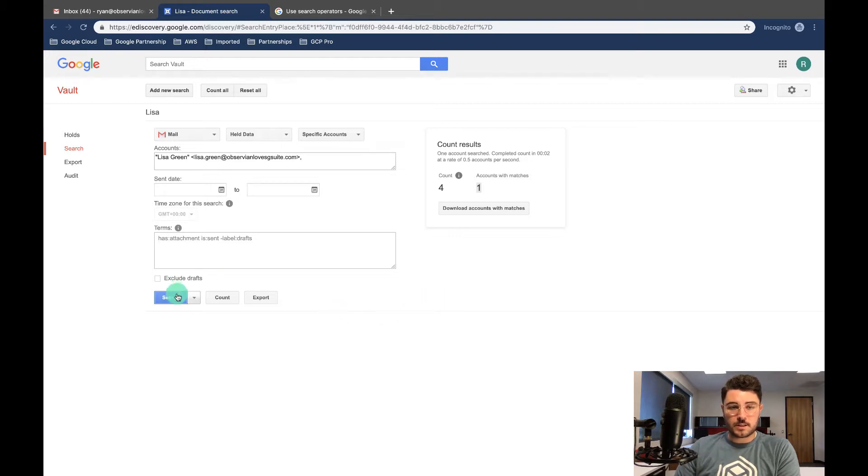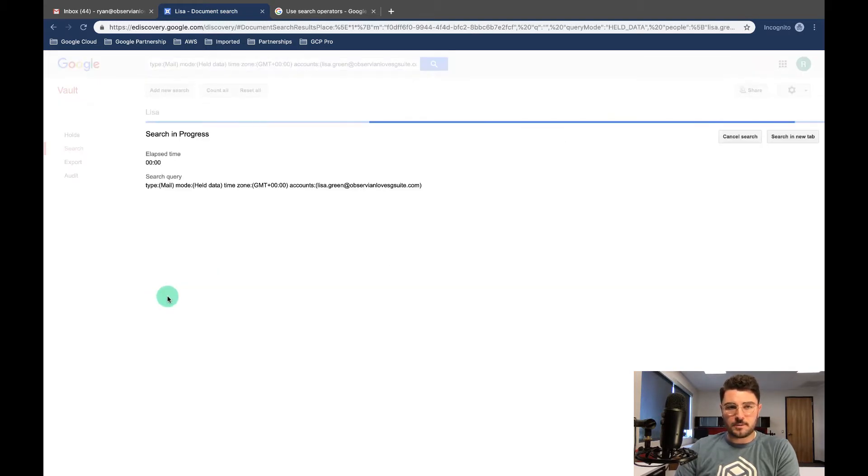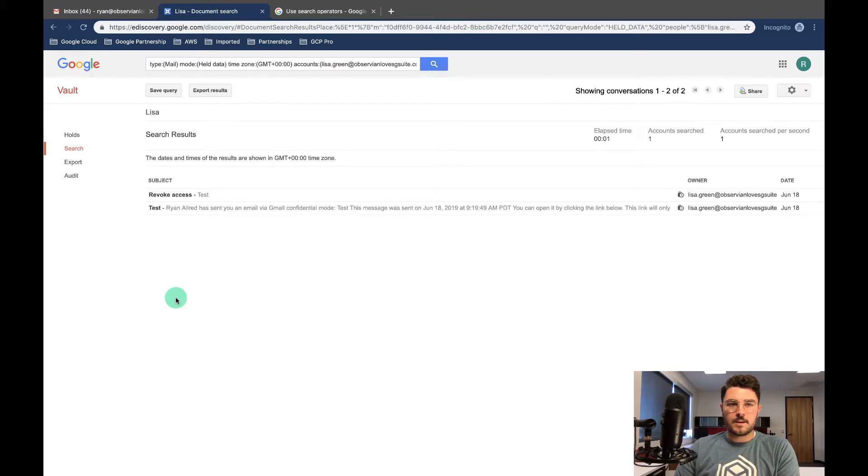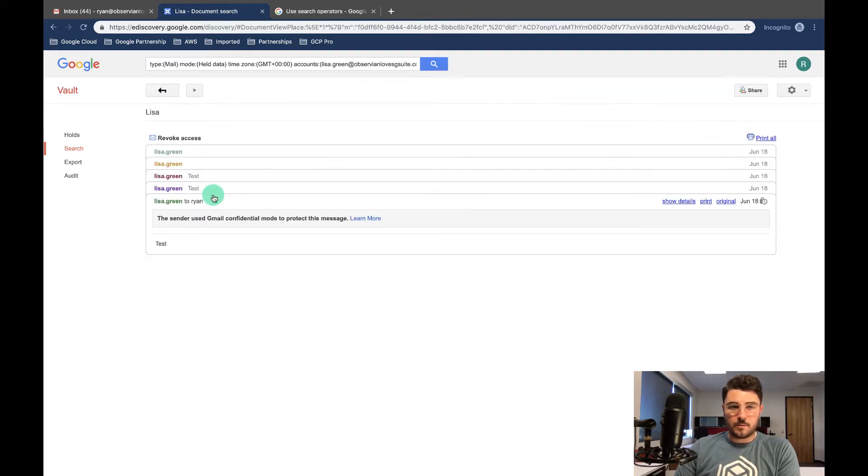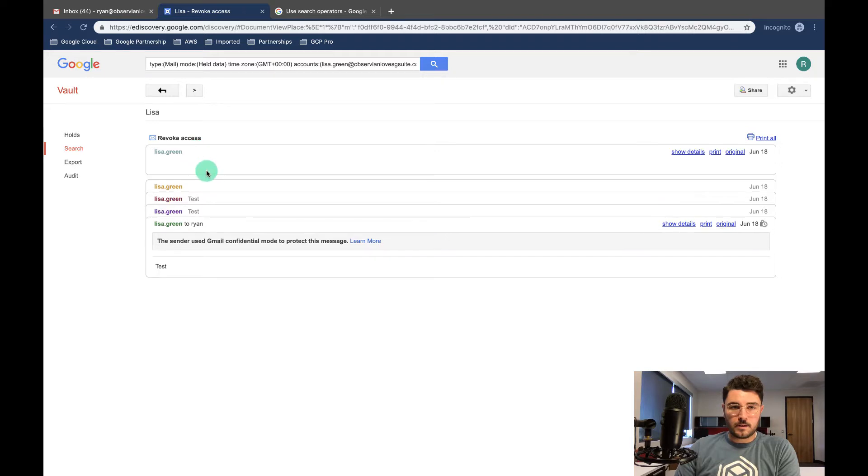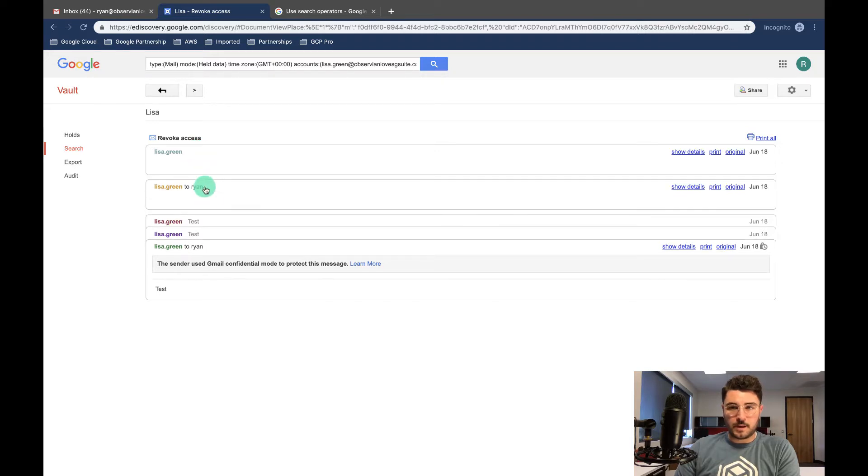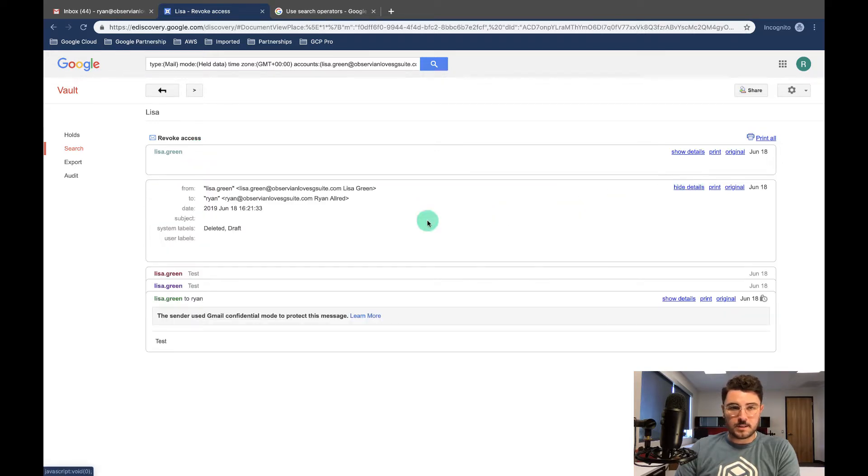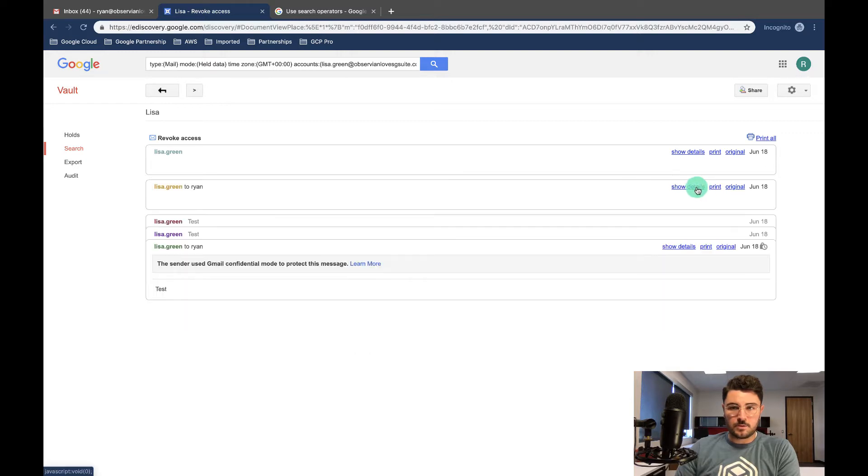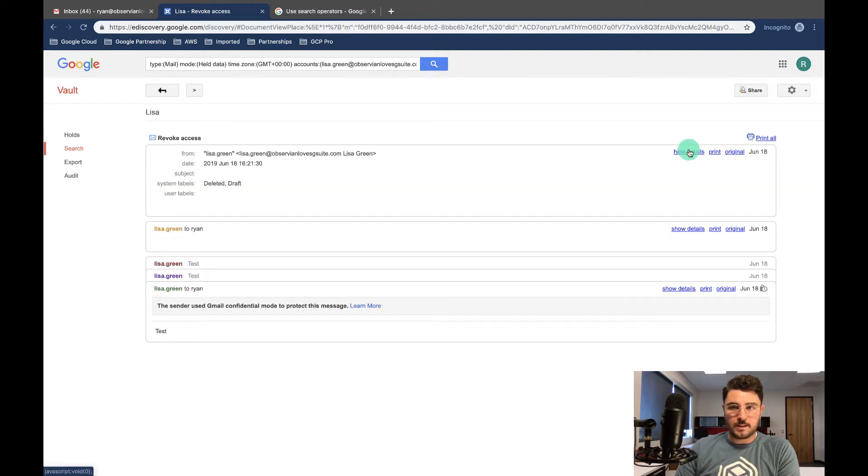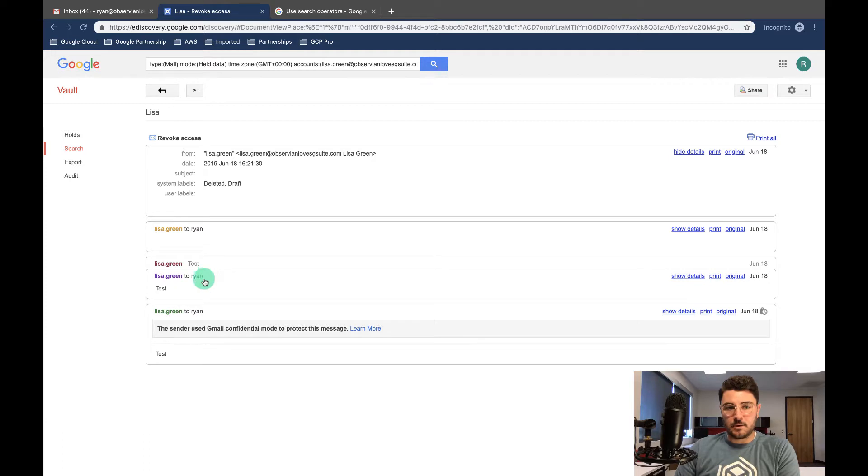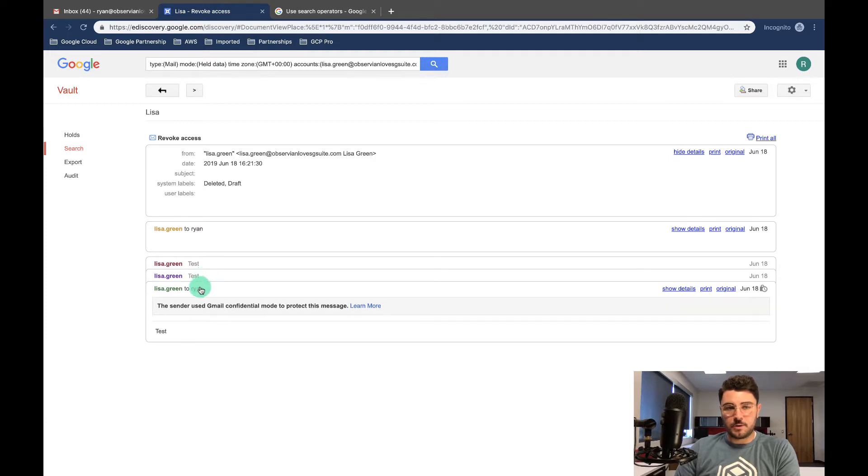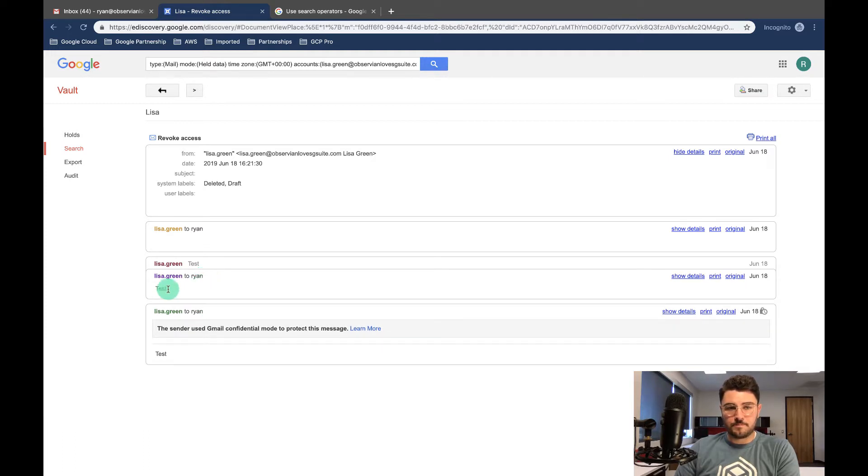So let's go ahead and we don't want to export it right now. Let's just search it and see what it is. So we're searching it. Okay, here we are. Here's our email thread and you can always show details and see exactly. So drafts were deleted, that sort of thing. But this was me testing out Google confidential mode earlier. So there we go.